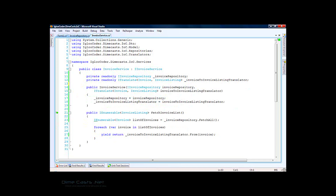That will be the next screencast, where we'll talk about Castle Windsor IOC container — its introduction, creating an instance, and getting it to provide object instances back to the calling code. As a quick review of what we've done here: we've refactored code from high coupling and newing up of objects inside the fetch invoice list method to dependency injecting interfaces or contracts instead of concrete dependencies.